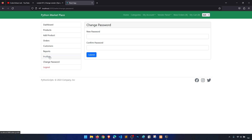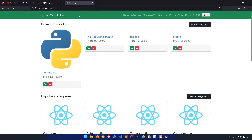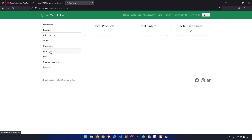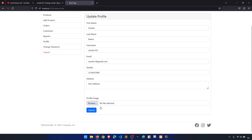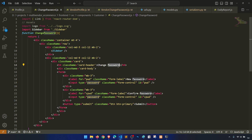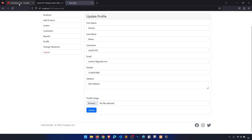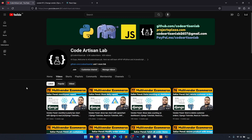Let's wrap up the profile update for this video. In the next video we will work on change password for both the customer and vendor panel, and then we will start working on the home page. Thank you so much for watching. The profile image update is still pending — if you've seen anything wrong, please comment and I will highlight the user who first gives the correct answer. Thank you, see you in the next video!